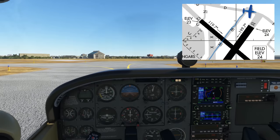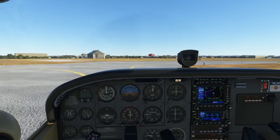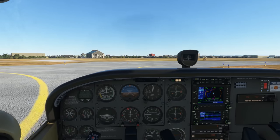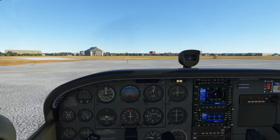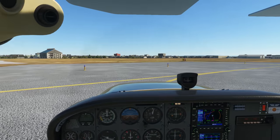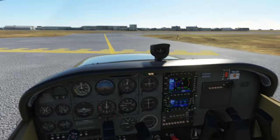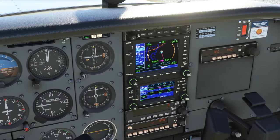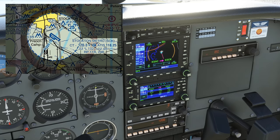Finally, we get to taxiway Delta. We turn right here, which takes us to the hold short line for our departing runway 20. If it's busy, we could pull off to the side and do our pre-takeoff routine. Once we reach the hold short line, we can switch over to the tower frequency — the ground controller won't typically tell us to contact tower. Now would be a great time to put another frequency we'll need later on standby: the tower at Stockton, 120.3.